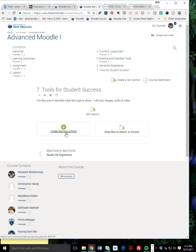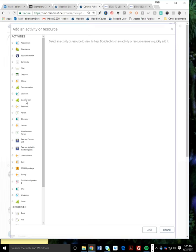Create a learning activity, and what you want to select is here under Activities, External Tool, right there, and click Add.